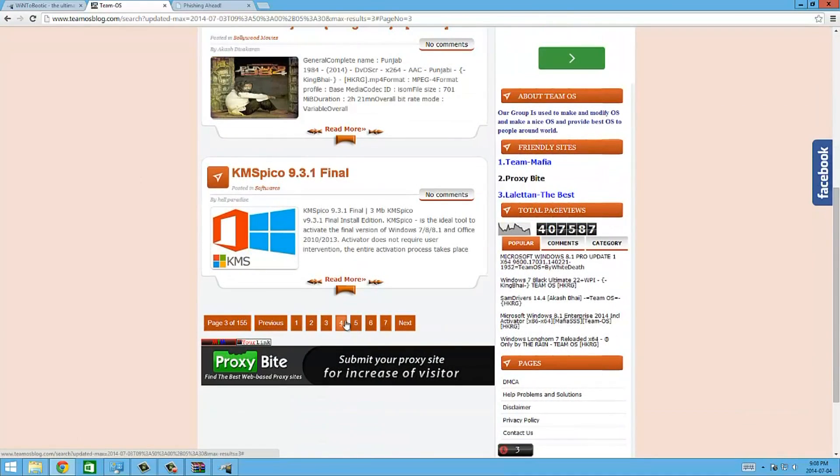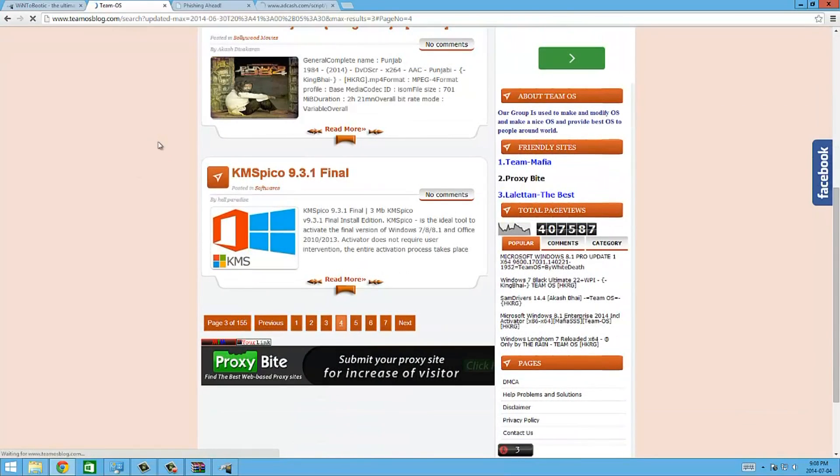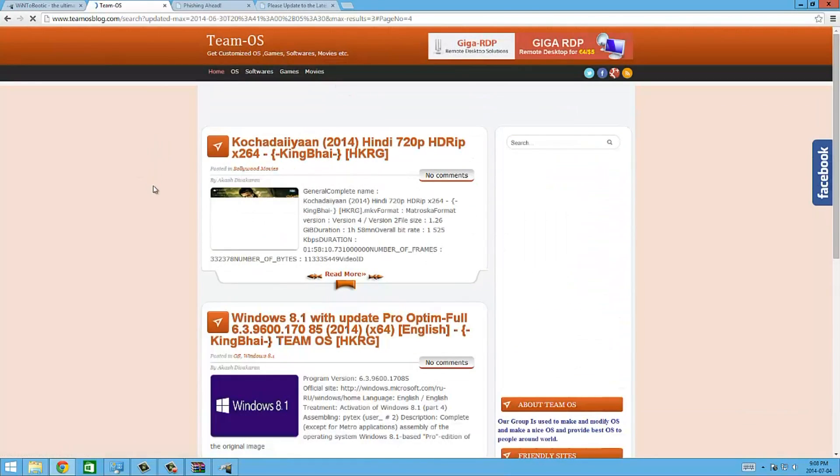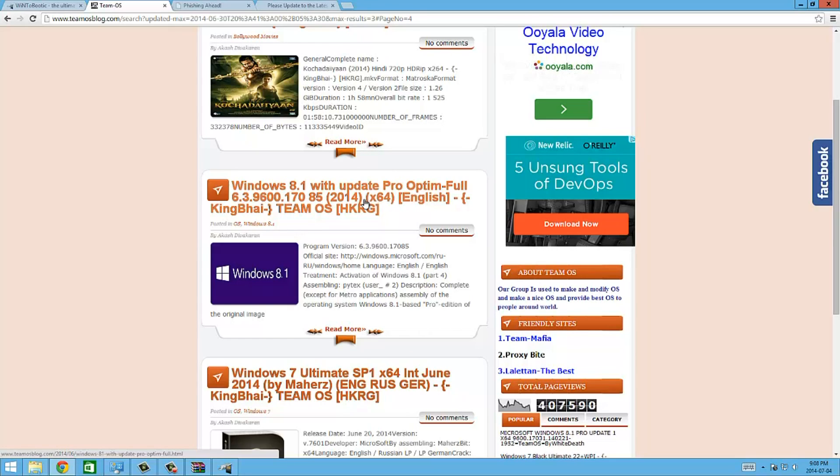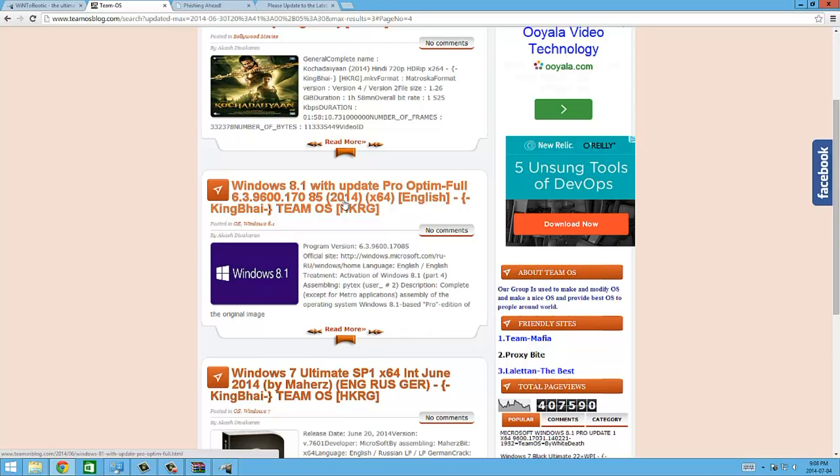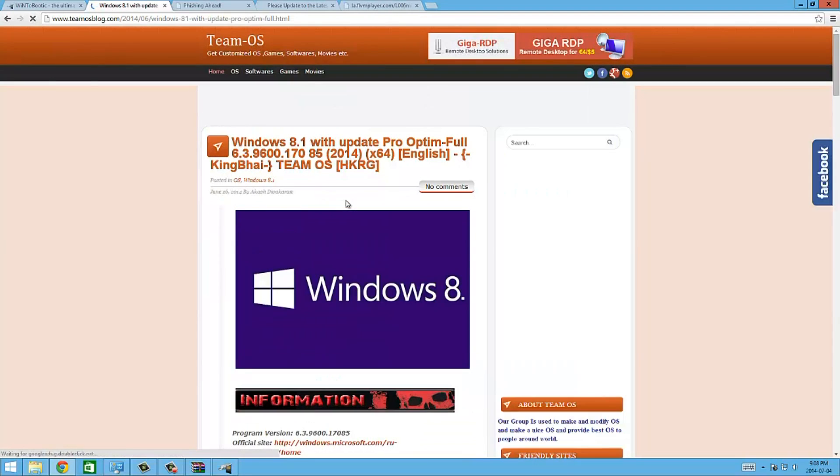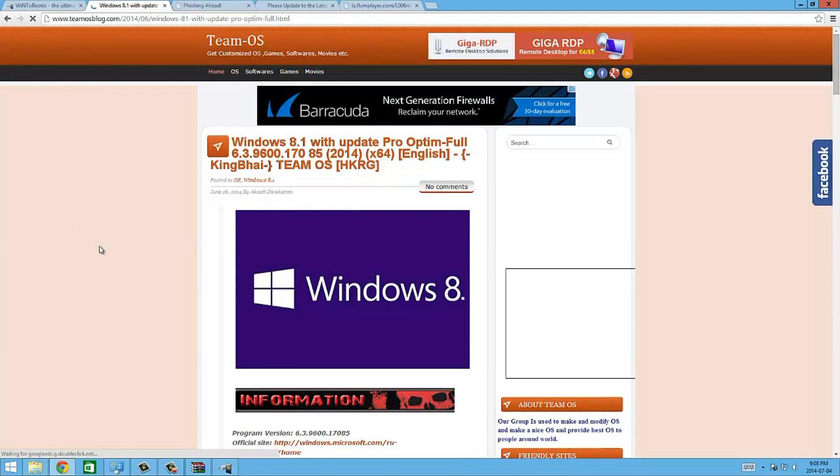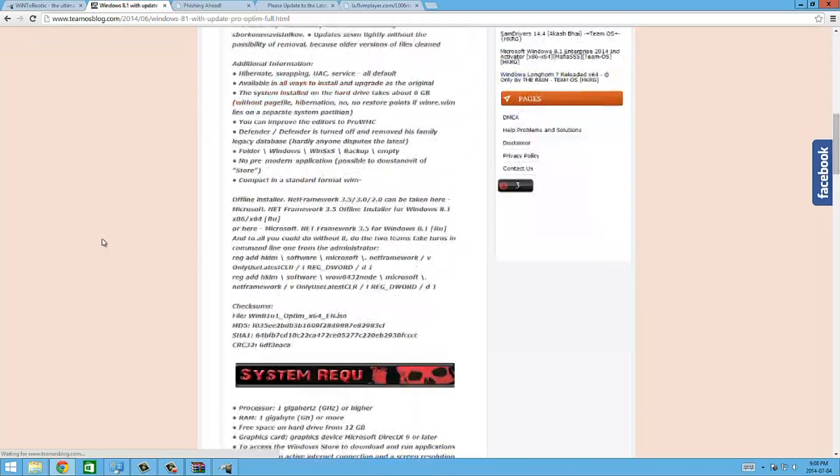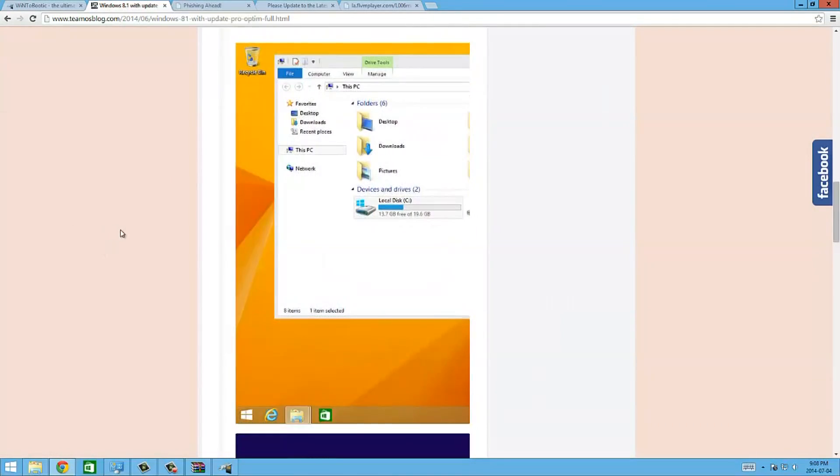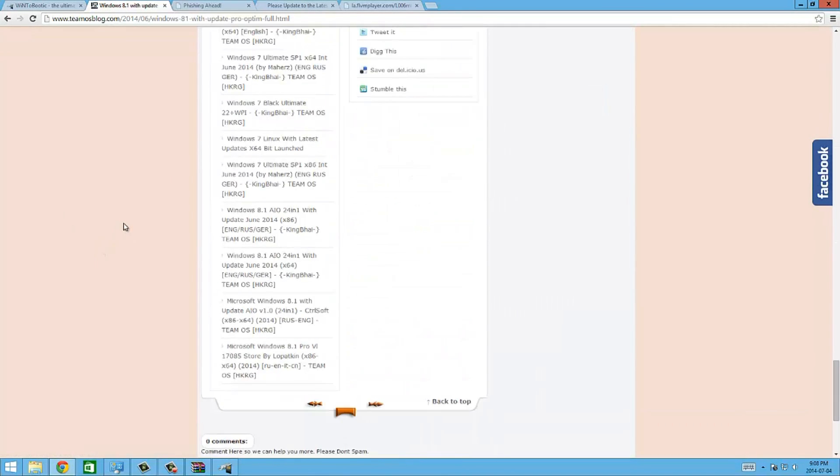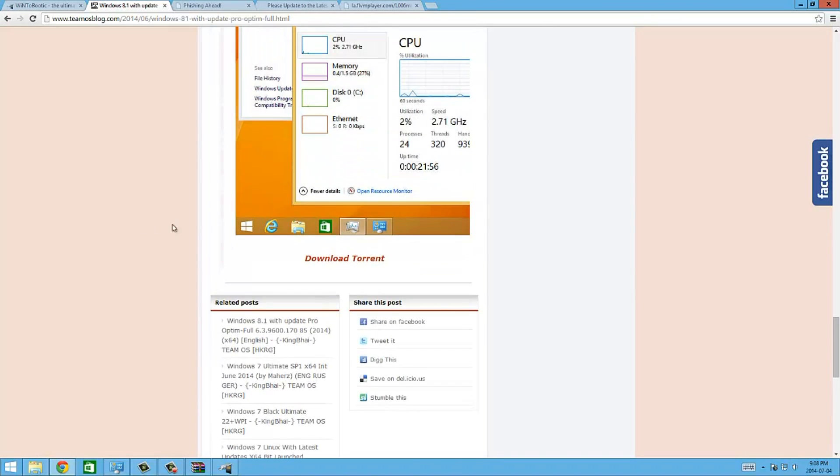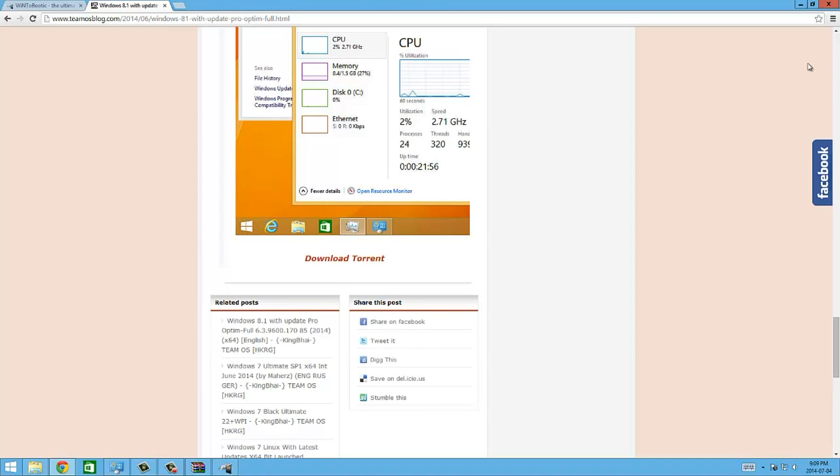If you scroll down, they have a bunch of releases like PowerISO, VMware, TeamViewer. We're going to go to page two, page three, page four. There we go, Windows 8.1 with update Pro Optimum Full. This is the best one that you can get. If you get this one you'll have no problems. It will install perfectly. The download link for this is, you scroll down all the way to the bottom here and it says download torrent and then you download that.